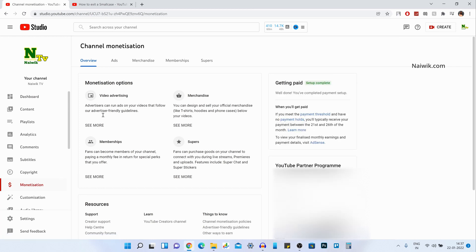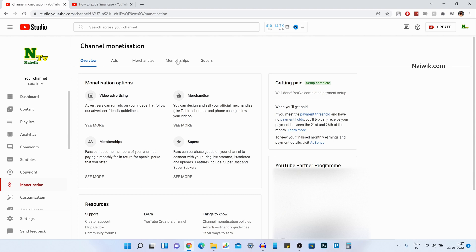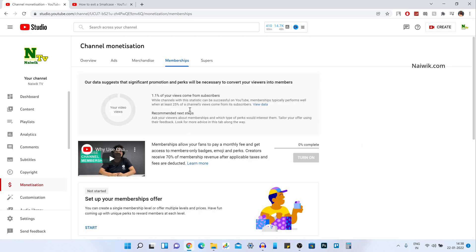Under Monetization, it will be shown like this. You will have options such as Overview, Ads, Merchandise, and Memberships. Click on Memberships. Now you will get this option: Explore Next Steps. Click on Explore Next Steps.